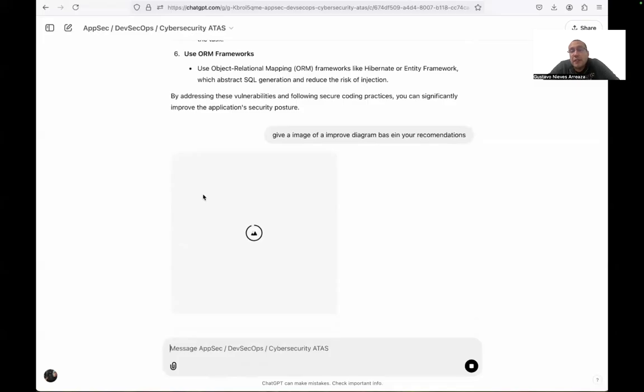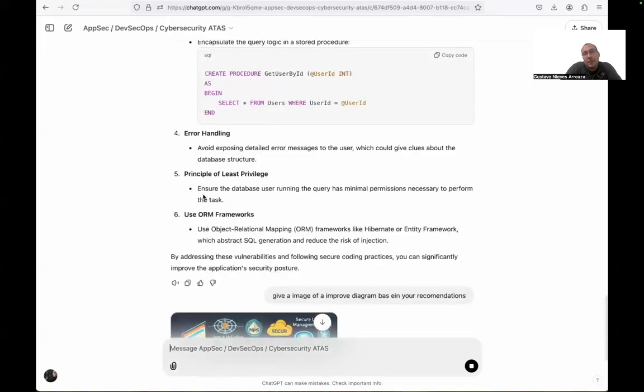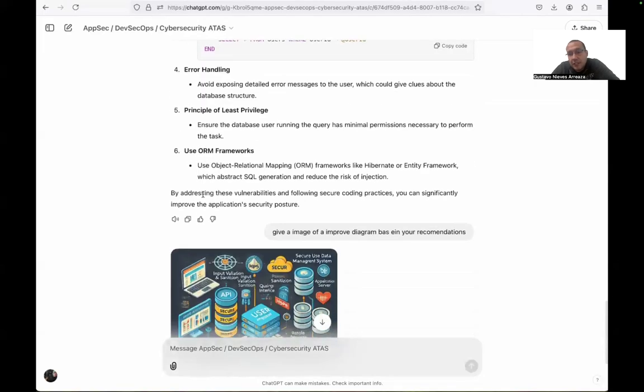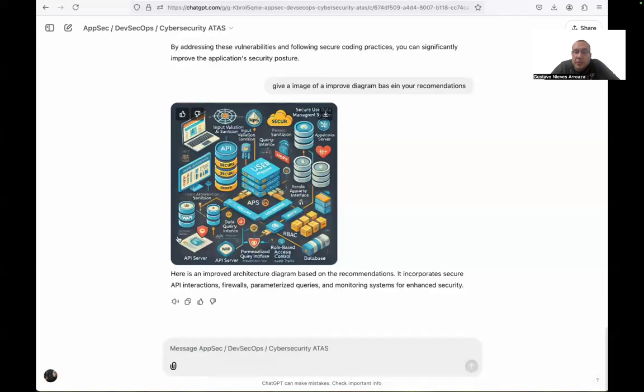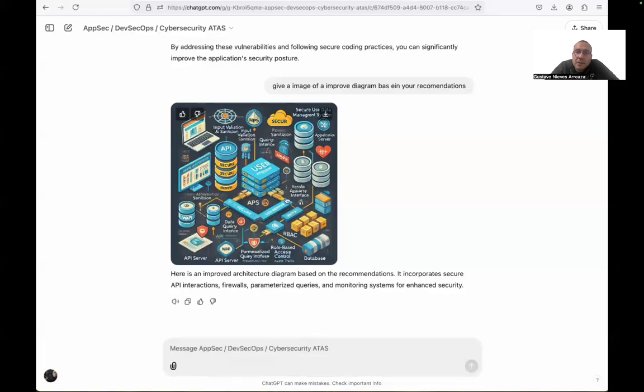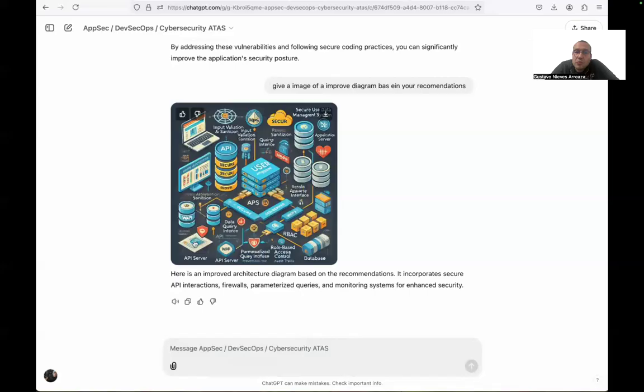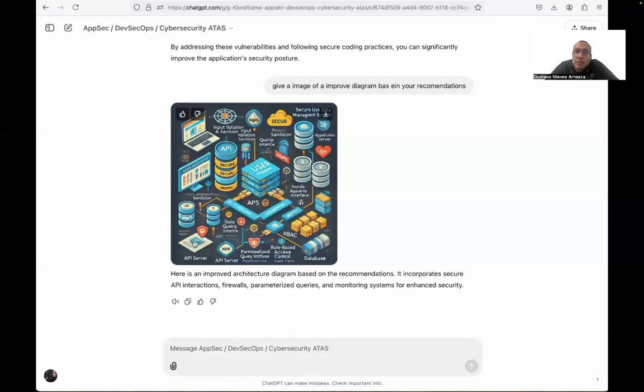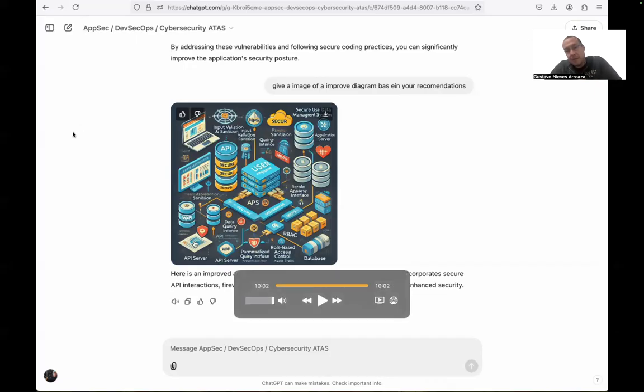Now we are going to generate or ask this GTP to generate the new diagram with all the inputs it detects, not only in the architecture, but also in the security. You can see here we have a role-based access control, RBAC. We also have the use of sanitations, the connection between API server, input validation and sanitation in the top. We also have security UC data management system.